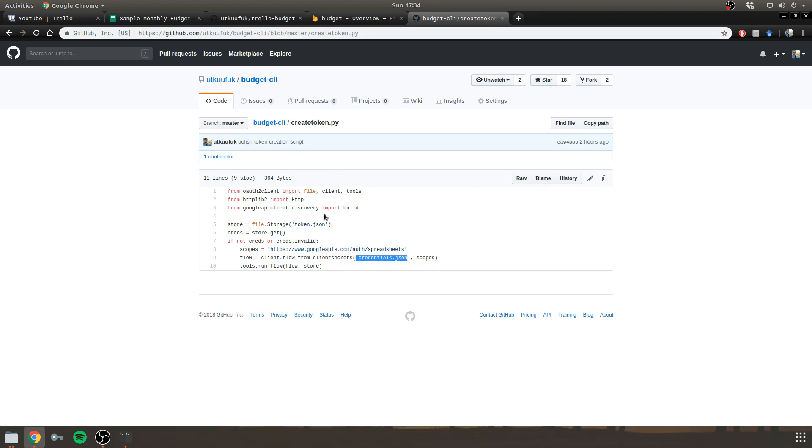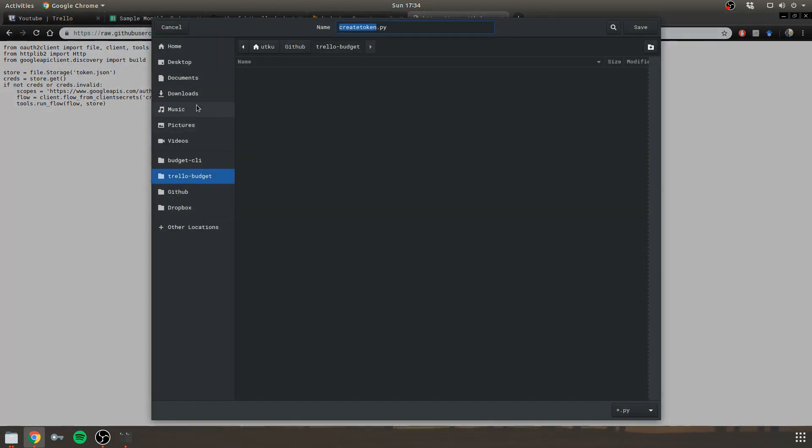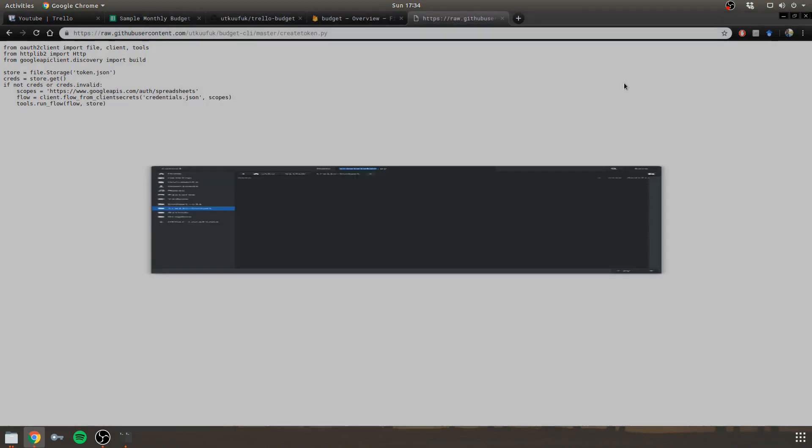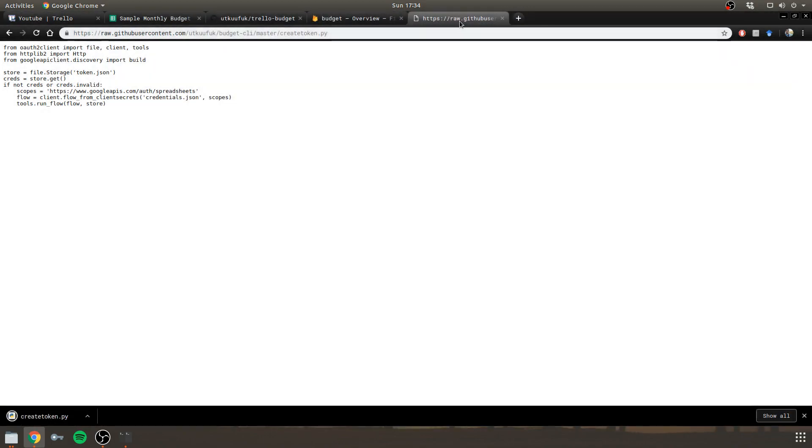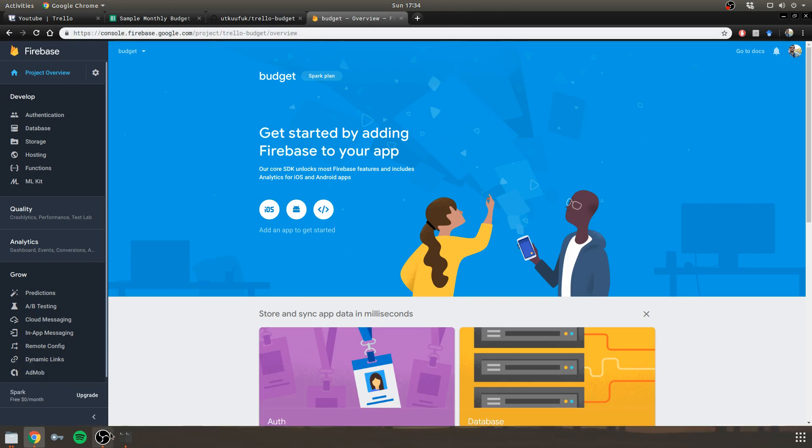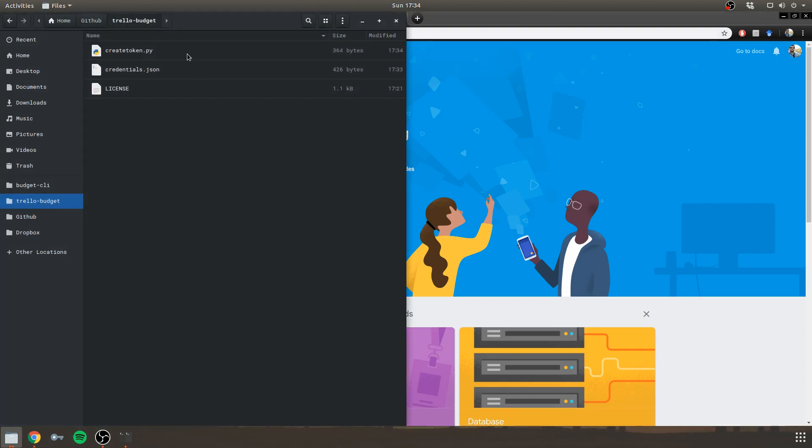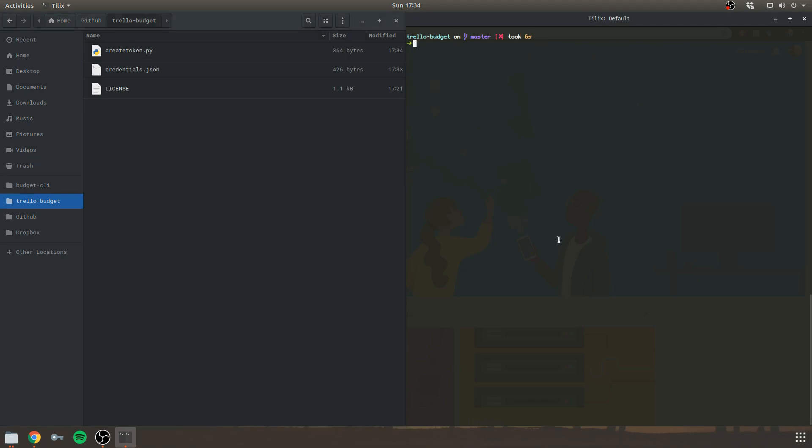So I don't want to write this again. So I'll be downloading it in the Trello Budget directory. Save. Close this. And now in my project directory, I have both the script and the credentials.